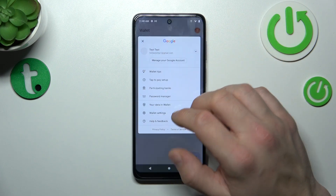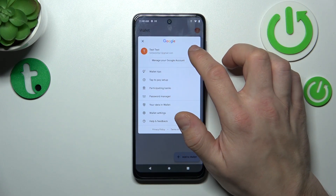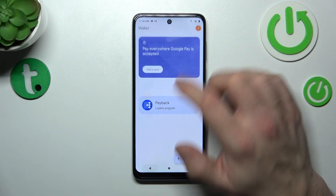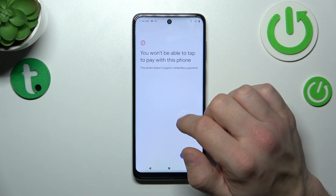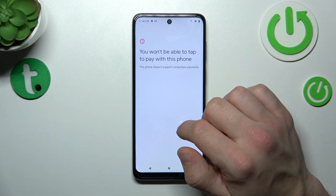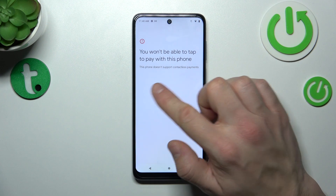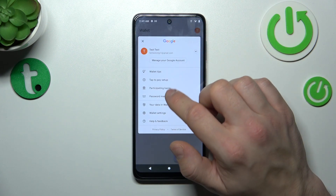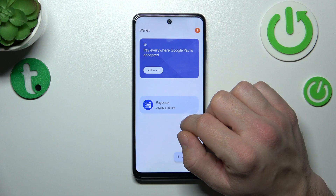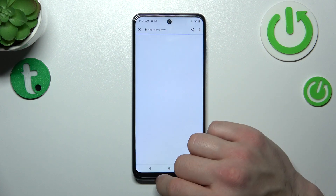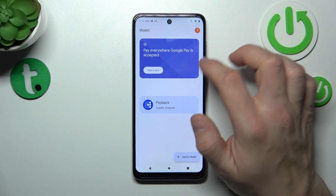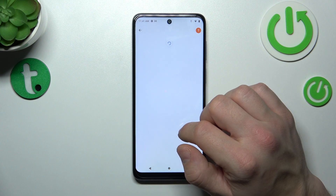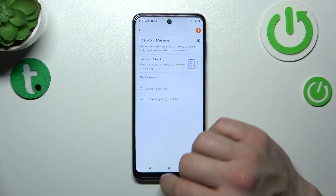If you go to menu, you've got access to your Google account, all wallet tips, tap to pay setup, which is unavailable because this phone doesn't have NFC. Then you can check the full list of participating banks and check your passwords in Password Manager.